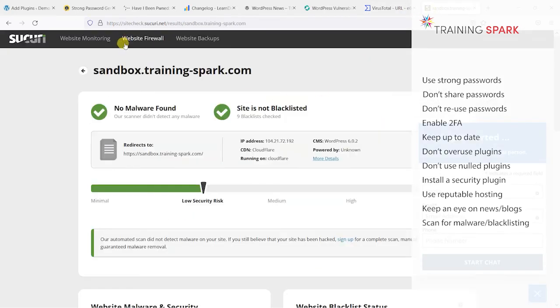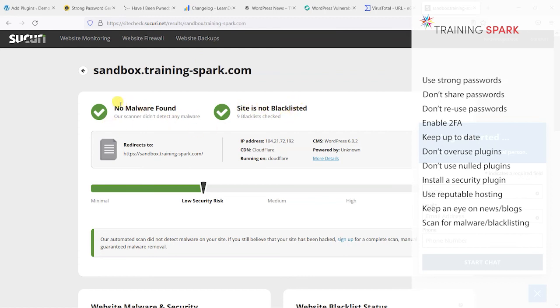Another one of these is sitecheck.sucuri.net where you can search for your site's URL and it will just check if it's blacklisted anywhere, if it's got any malware, and how high risk it is in terms of security.